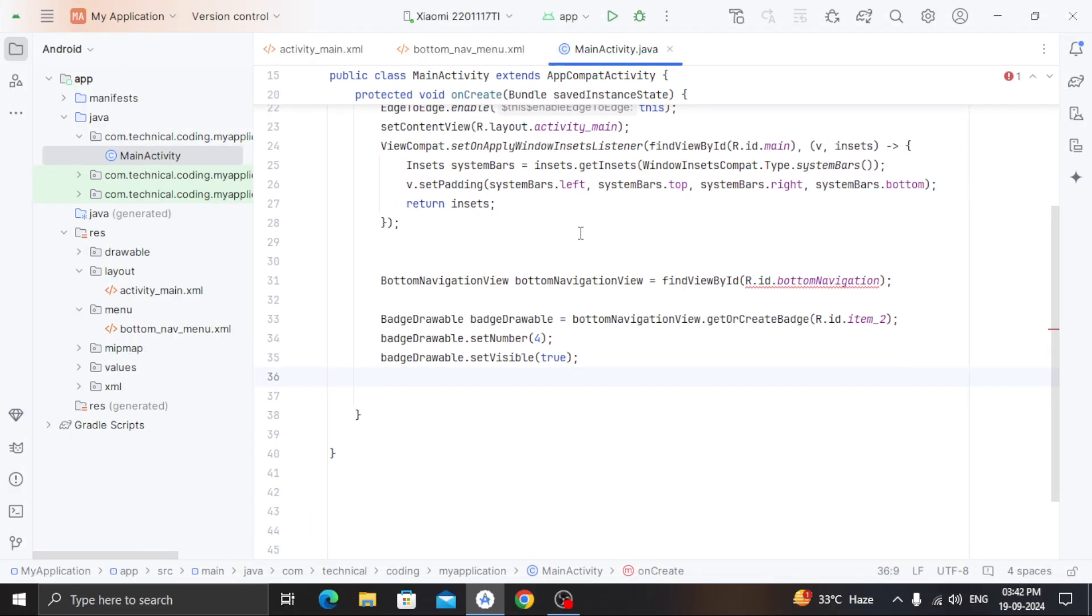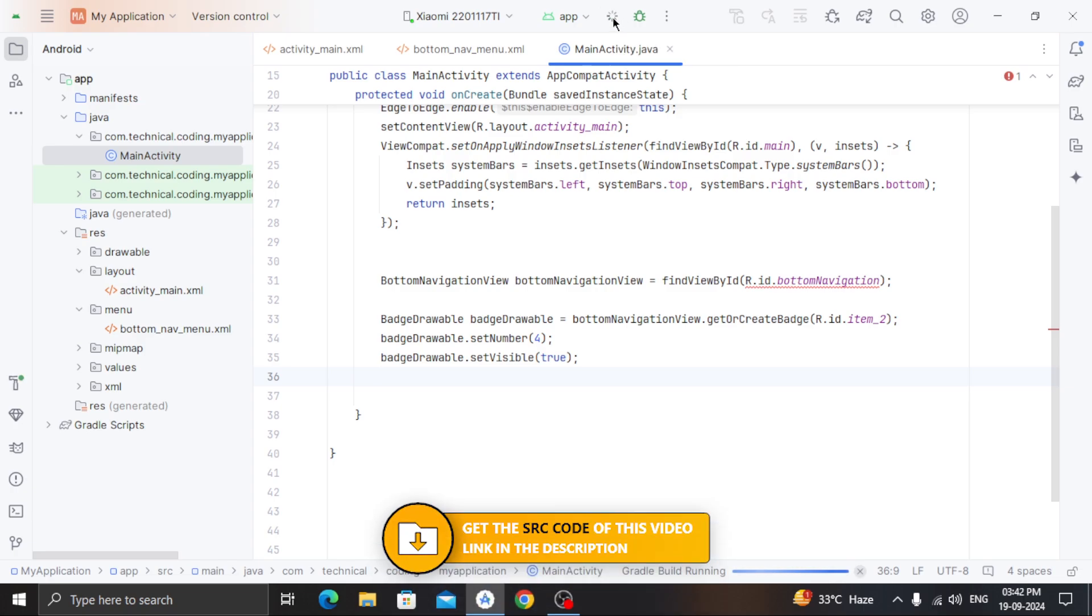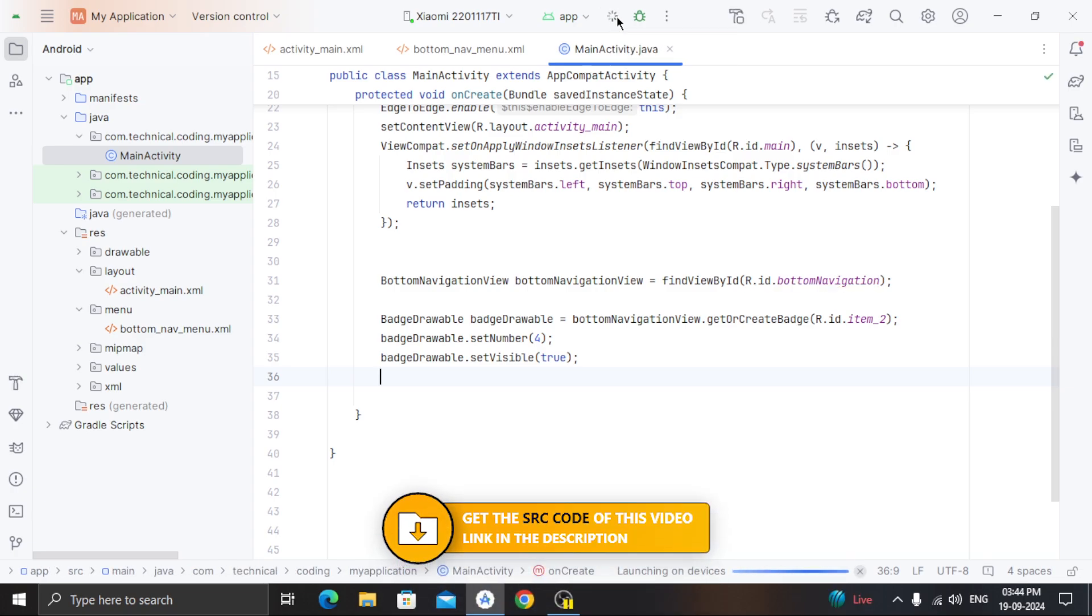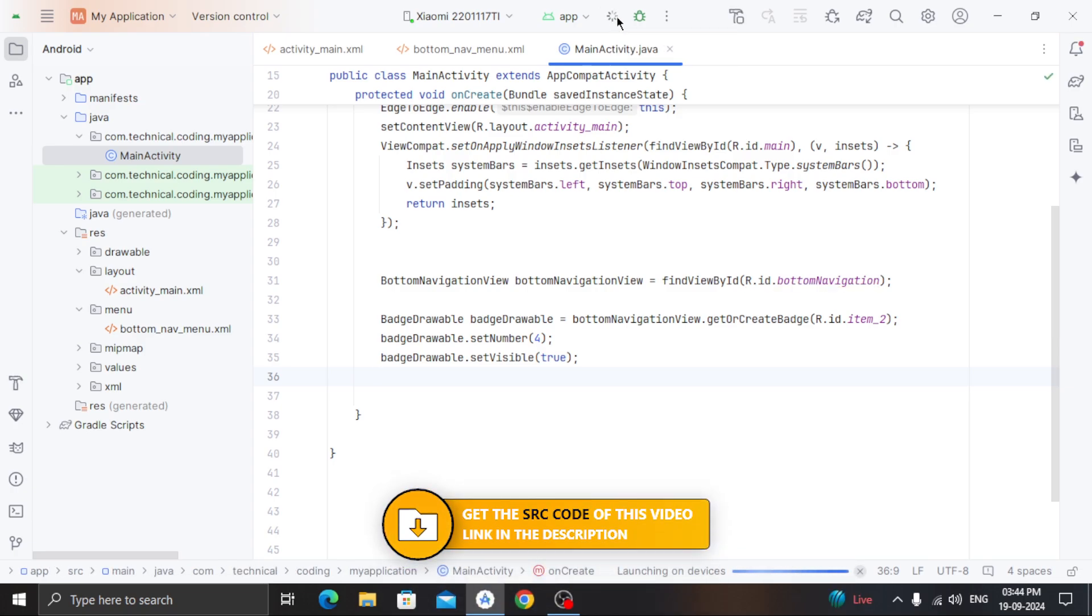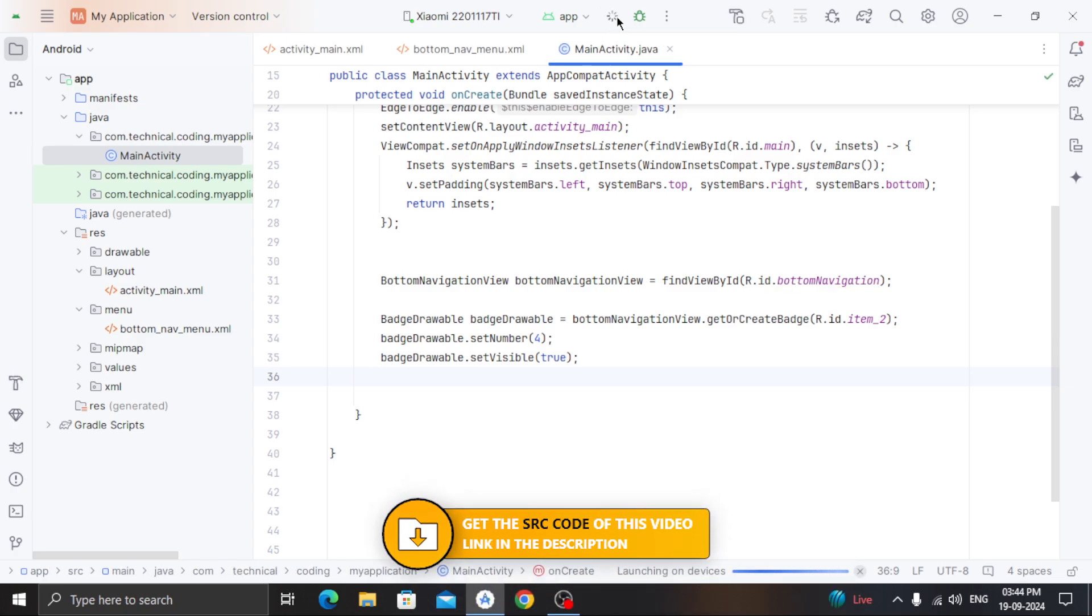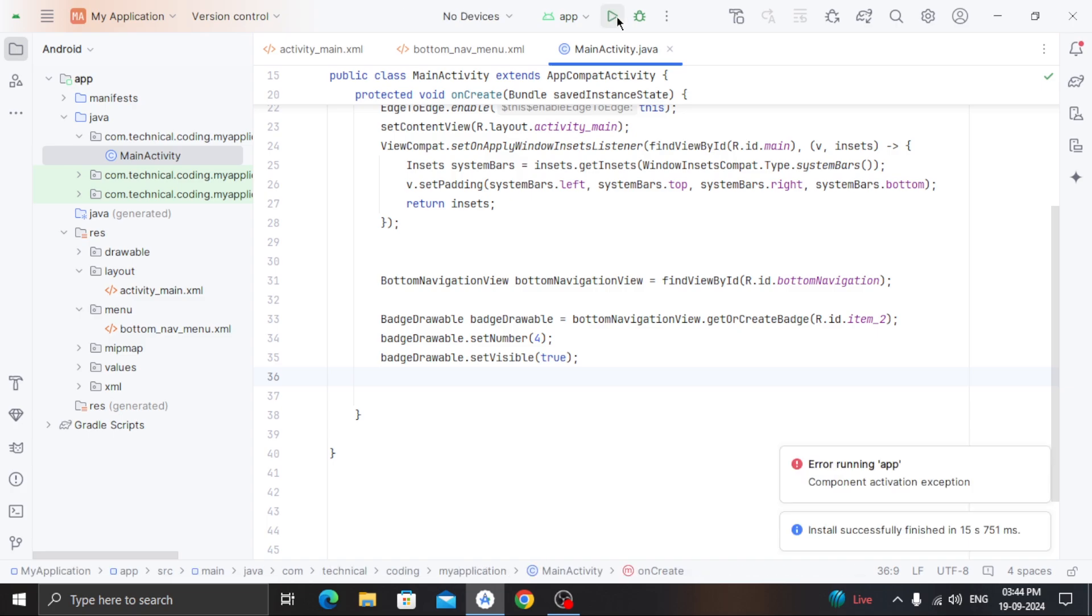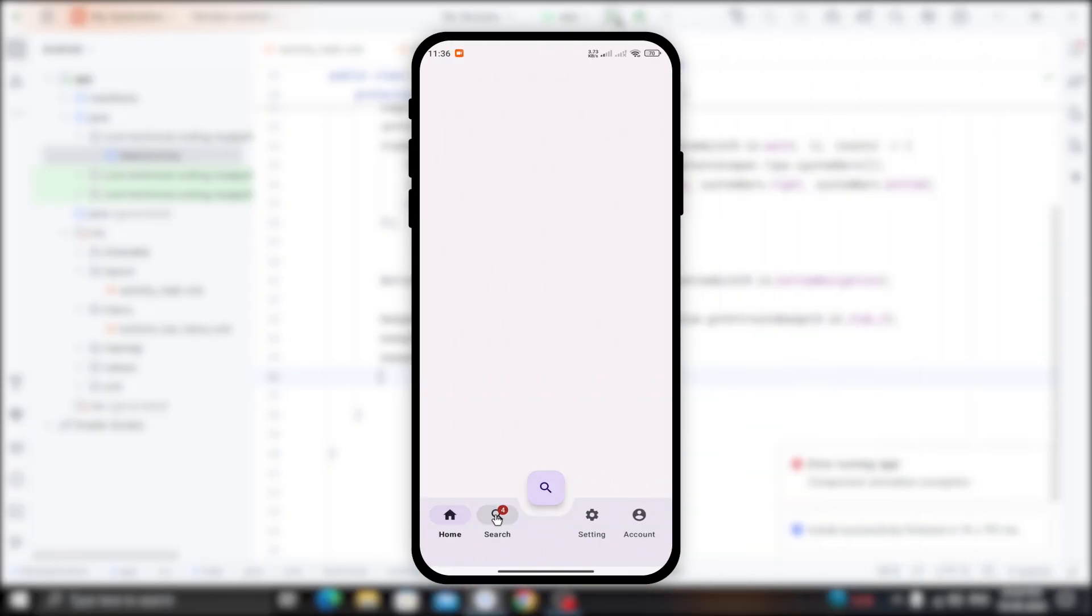Now let's run the app. You'll find the source code in the video description. As you can see, it's working.